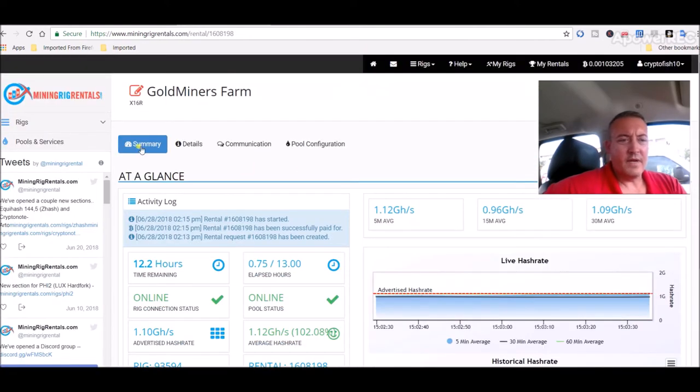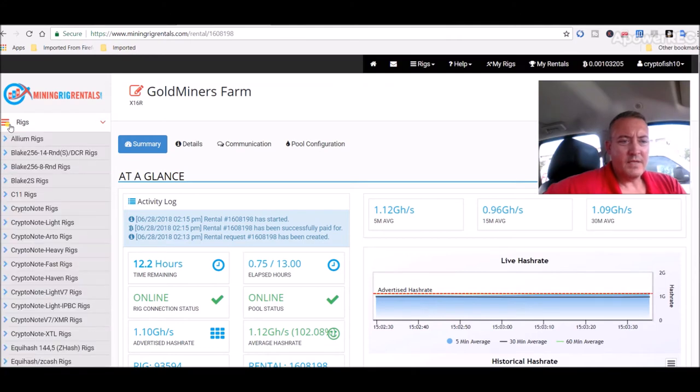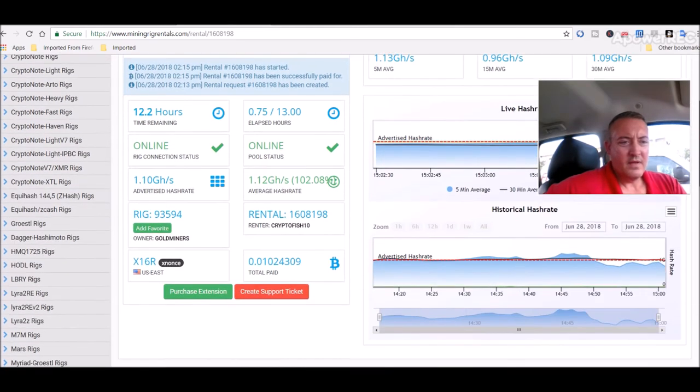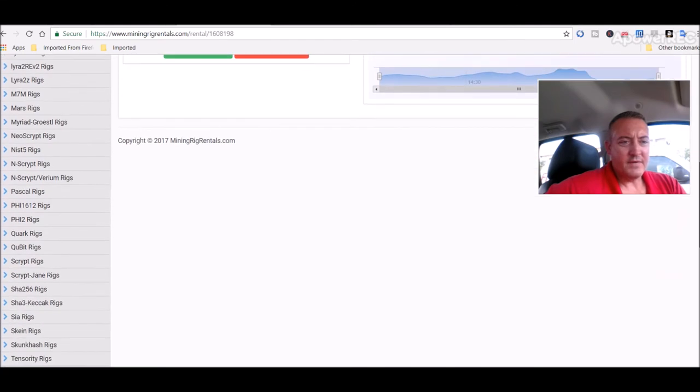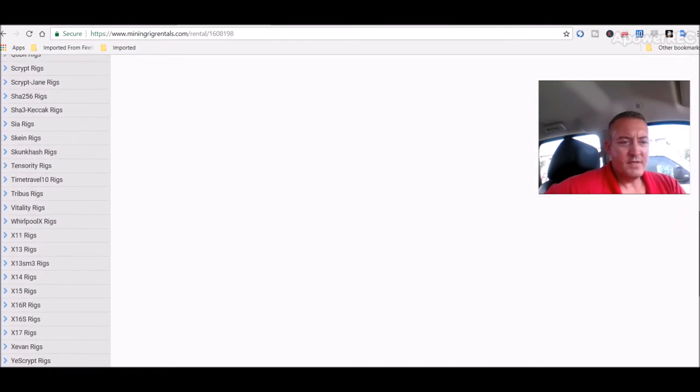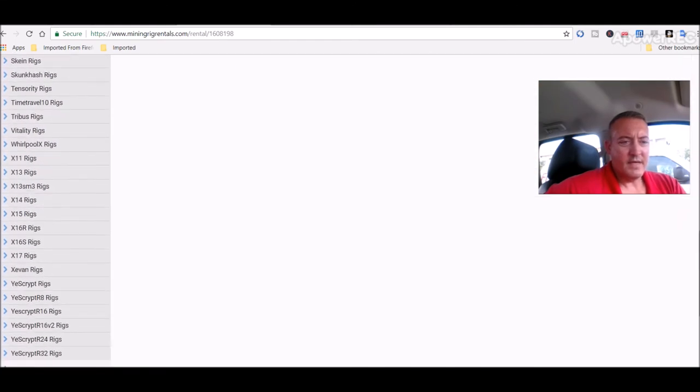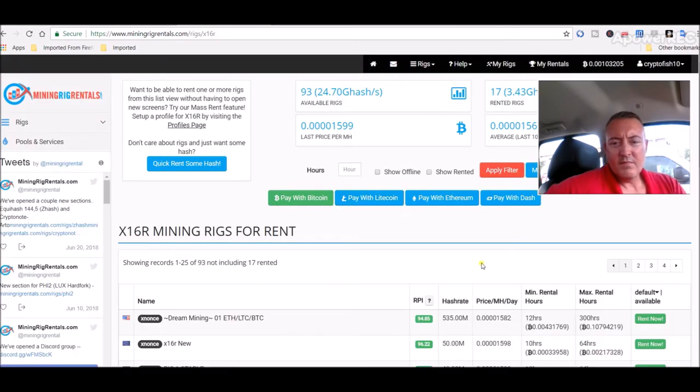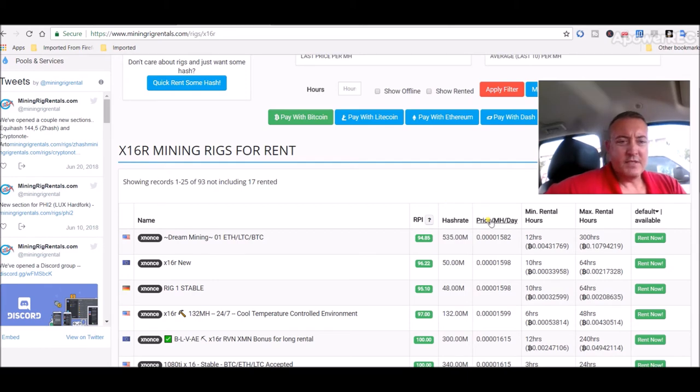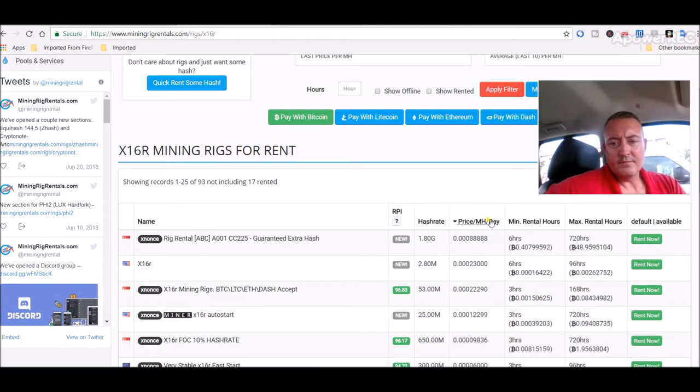But this site is really cool. You click Rigs on the side over here and it's got all different types of algorithms over there that you can choose from. I'm mining different types of coins at whatever the algorithm is. So I'll click on like X16R rigs. Here's the ones that are available.